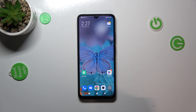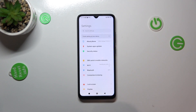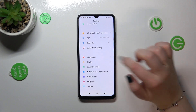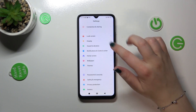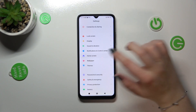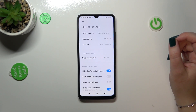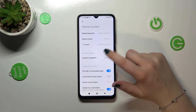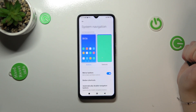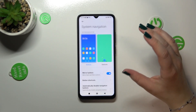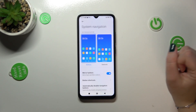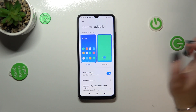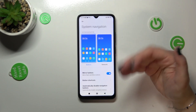First of all we have to enter the Settings, and then let's scroll down in order to find the Home Screen. Let's enter it. As you can see here we've got the System Navigation, so let's tap on it. Here we've got two different options from which we can choose — we've got the Buttons, which are currently applied.